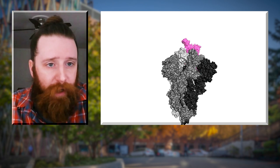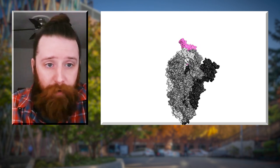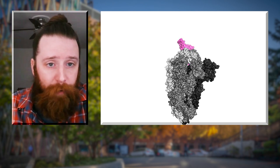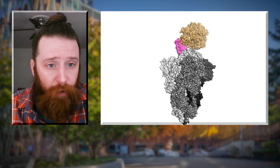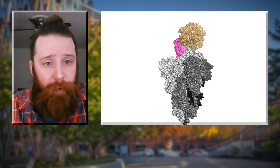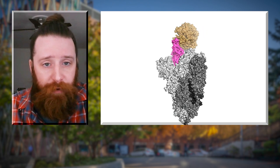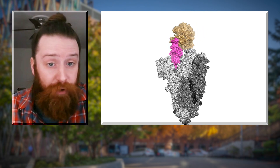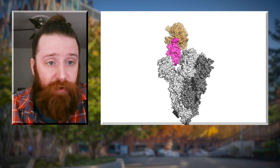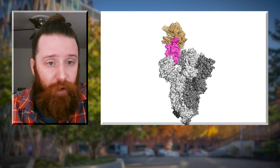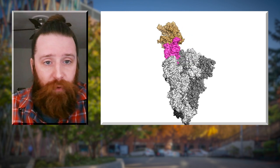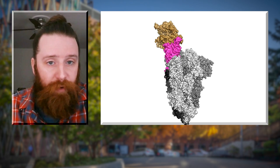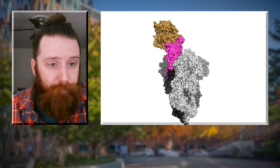A structure at the top of the spike, shown here in pink, is called the receptor binding domain. Here we see the receptor binding domain latching on to the structure shown in gold. It is the ACE2 receptor of the human cell. Think of it as the doorway the coronavirus uses to infect cells in our lungs.